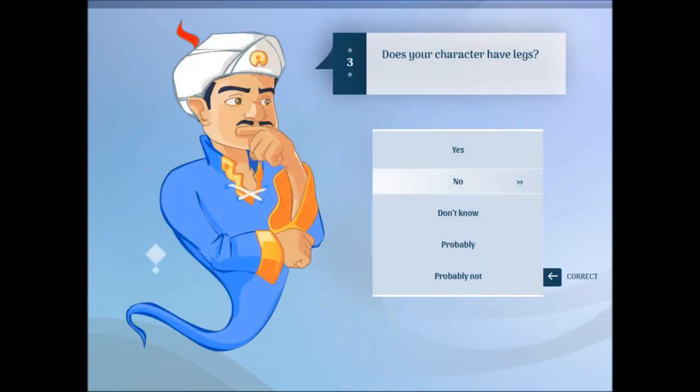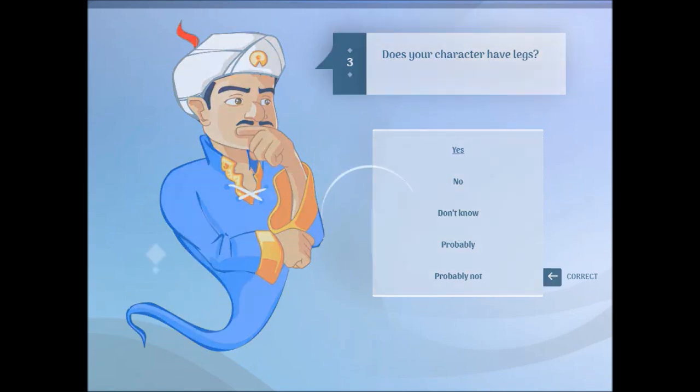Does your character have legs? Yes. Does your character wear clothes? Yes. Is your character a girl? No.